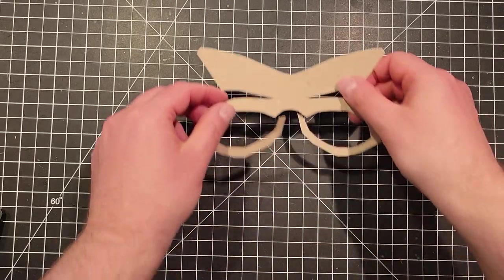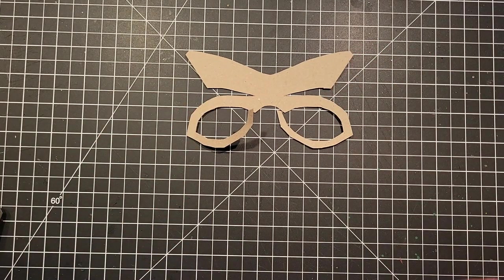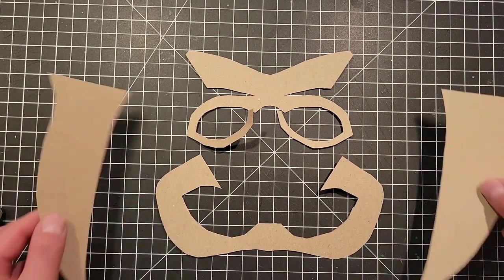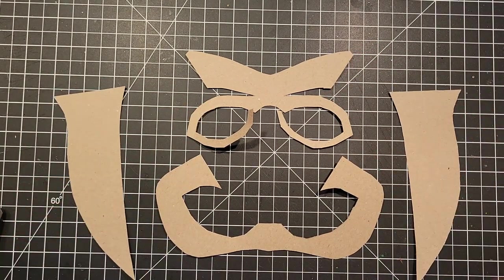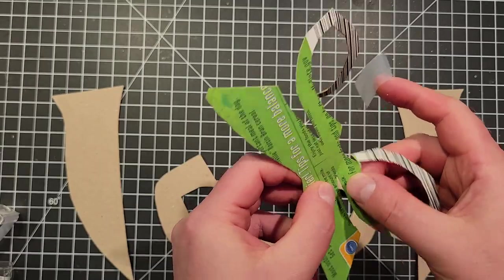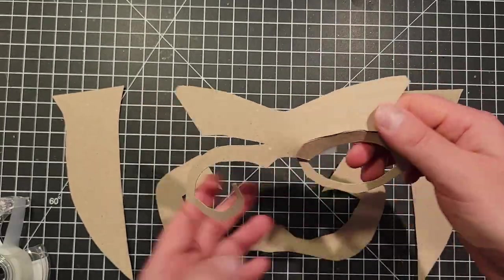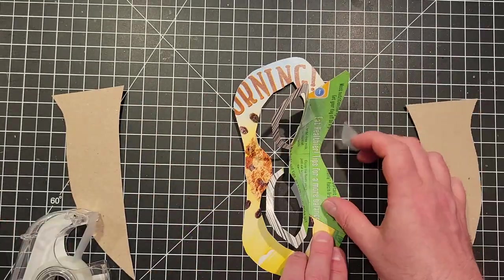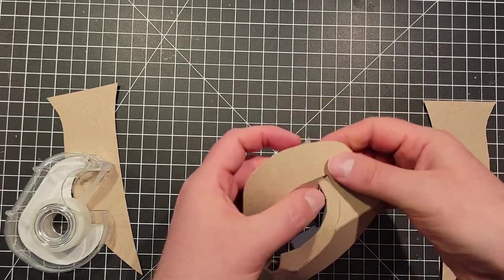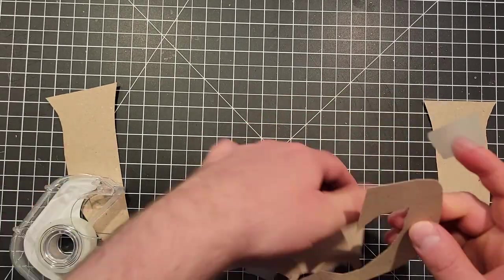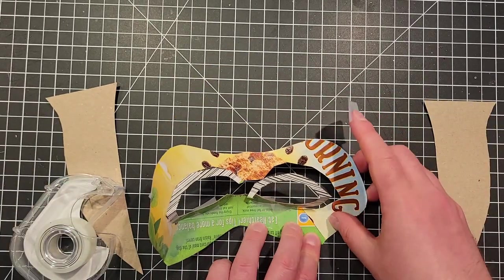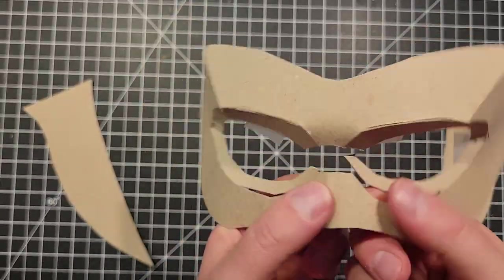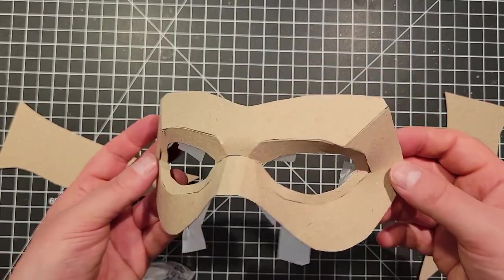Whenever I do a mask or something like that, the pieces always look super weird until you tape the edges together. So I started with the eyes and slowly pushed and pulled until I got a nice little shape. See? It's a superhero mask.